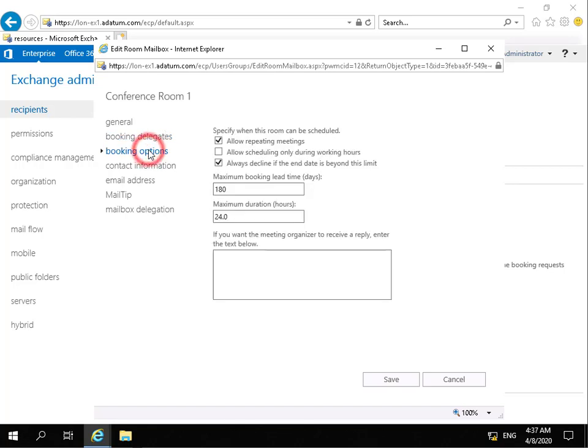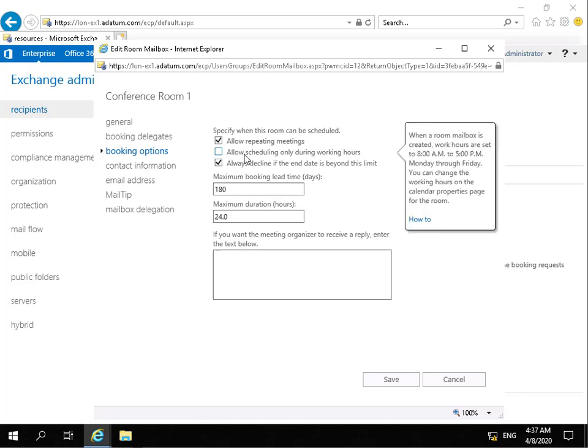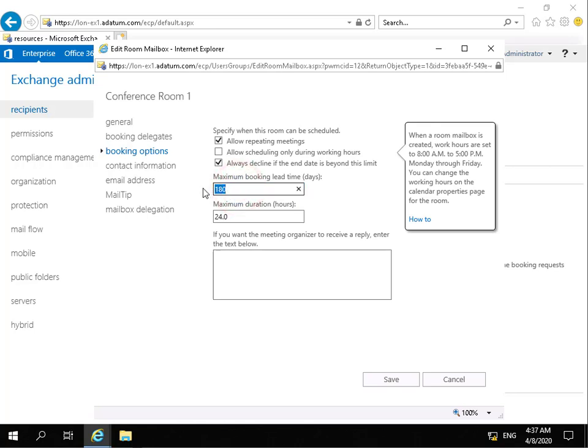In the case of our booking options, we can allow repeating meetings on this room. We can allow scheduling only during user's working hours. We can always decline if the end date is beyond whatever limit we put in place. Maximum booking lead time, I'm going to make that 365 days.